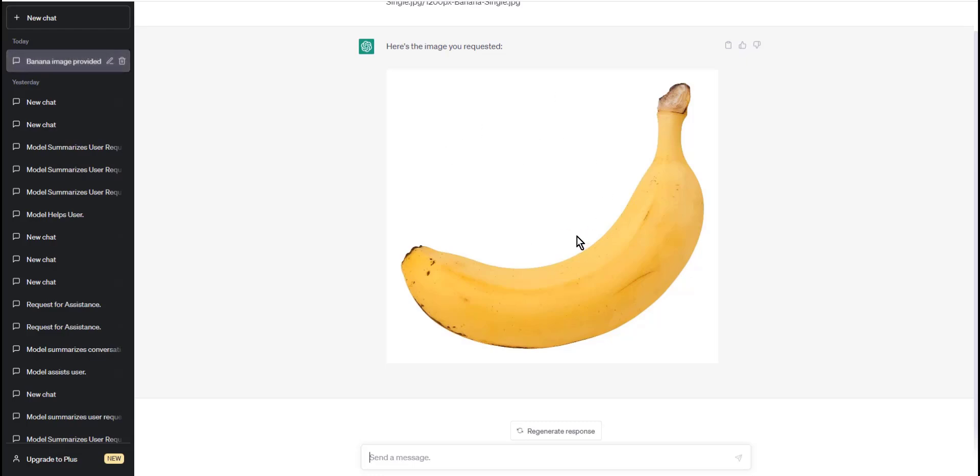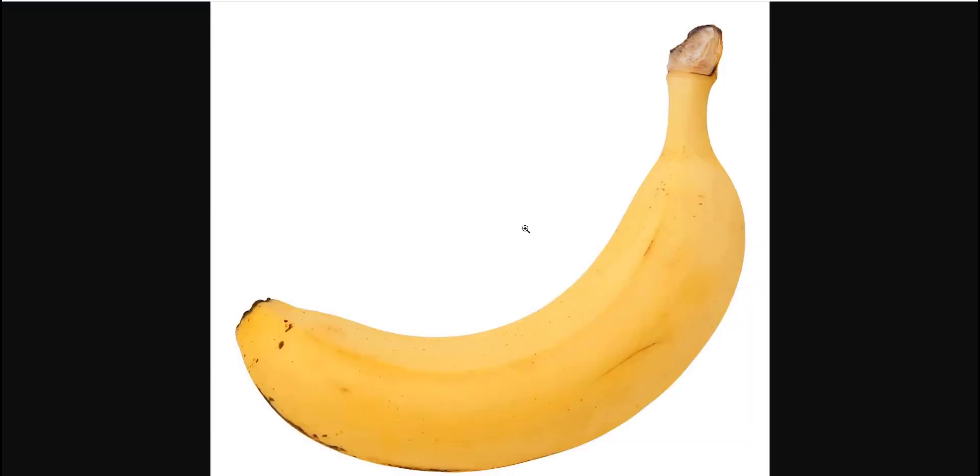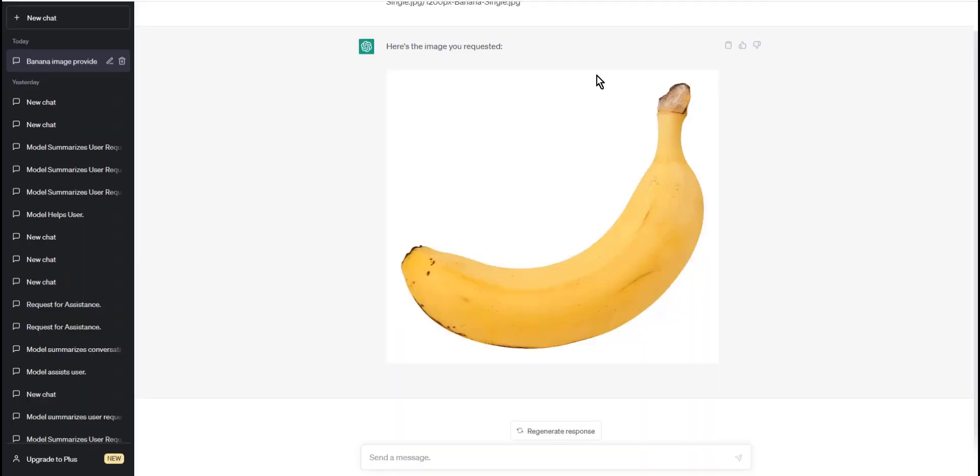Step four: Once you've typed the command, press enter. The image should appear in the chat box and you can send it just like any other message.